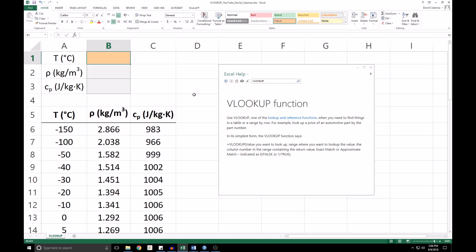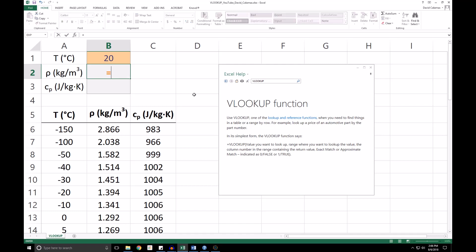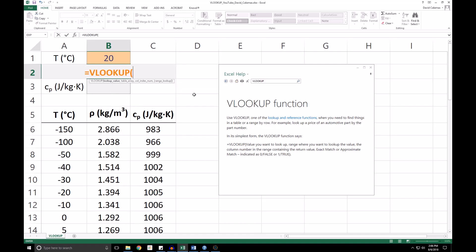First, we are going to look for an exact match for the density and specific heat. Let's say we are interested in a temperature of 20 degrees. Next, we are going to use the VLOOKUP function to automatically fill in the density of air for a temperature of 20 degrees. So we will call the VLOOKUP function, and then we are going to enter the four different arguments. The first is the lookup value, which in this case is the temperature.